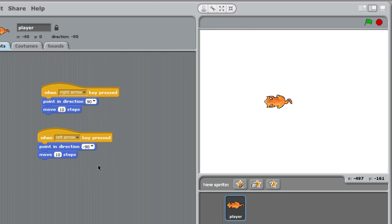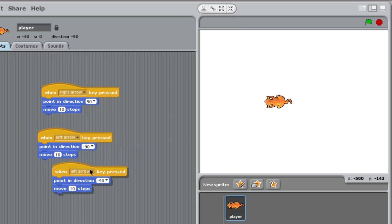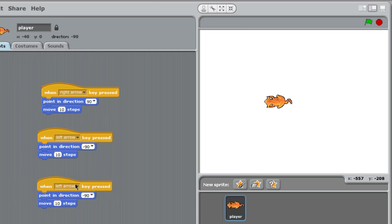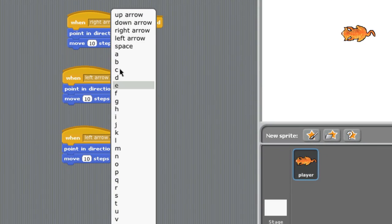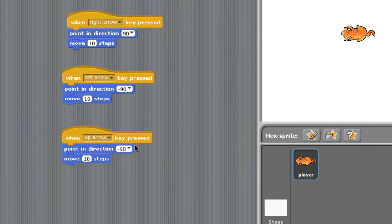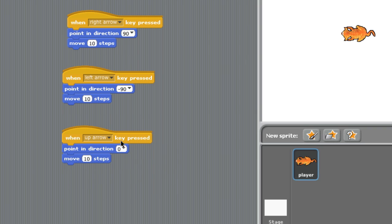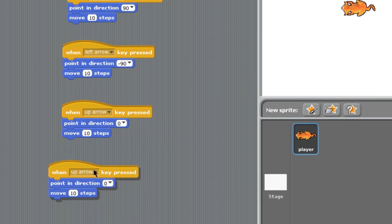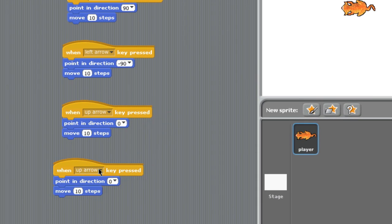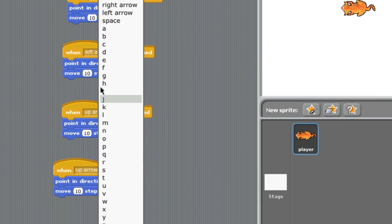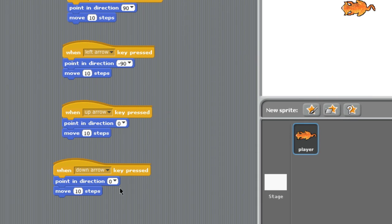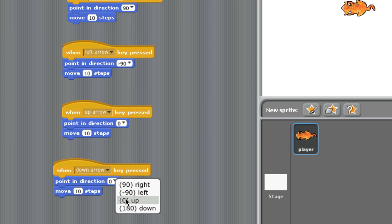I again right-click and duplicate. This time we're going to go up, and in Scratch, up is zero degrees. And similarly, we're going to make one more piece of code. We're going to go down this time, and that would be 180 degrees.